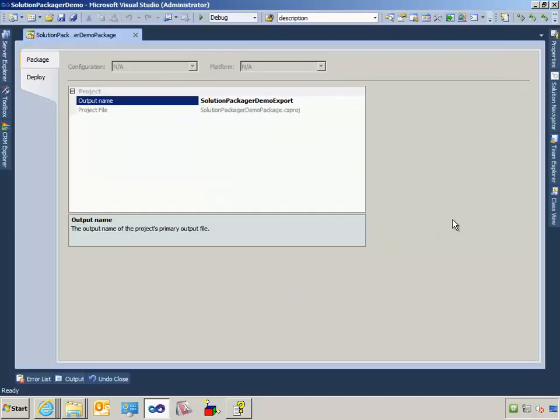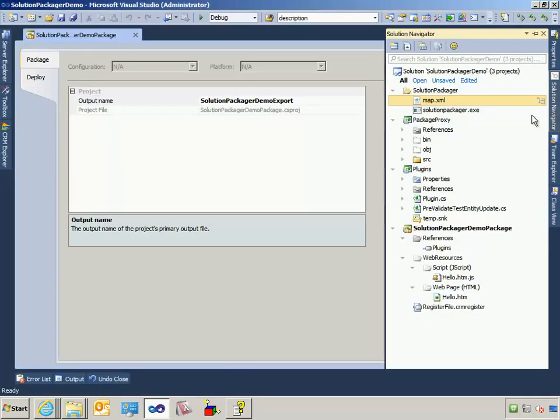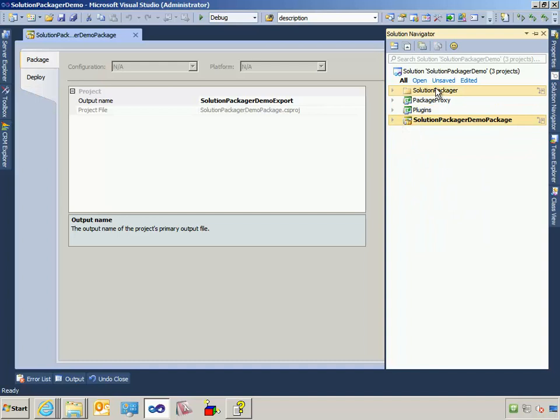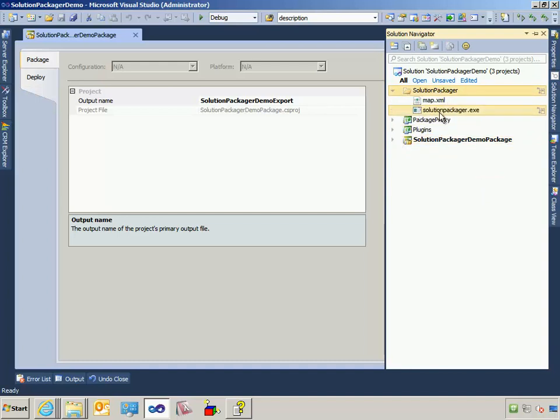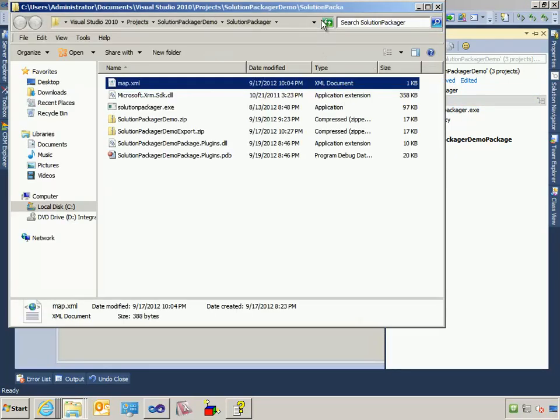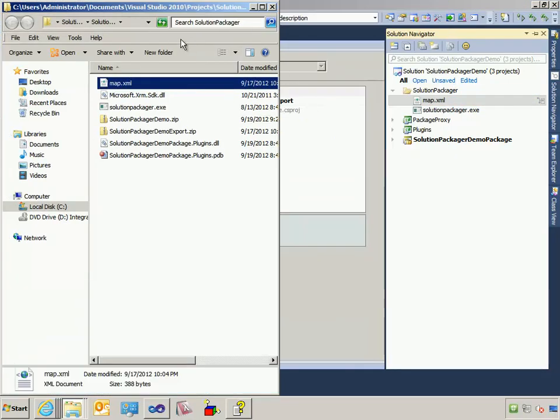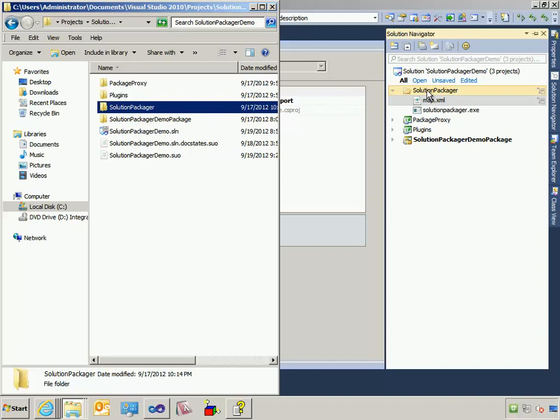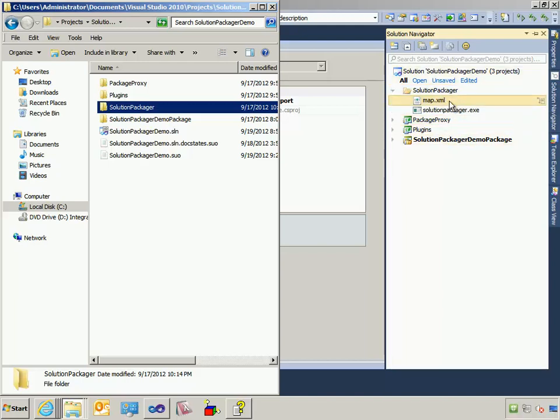So the first thing I want to do is come over here to Visual Studio and explain to you the general structure here. You'll notice that I have a Solution folder here that contains both the Solution Packager exe file and a map file that will be used with the Solution Packager. I've added these to a CRM Solution folder that I've called Solution Packager. I have a consistent naming convention between what you see in Visual Studio Solution Explorer and what you see on disk.